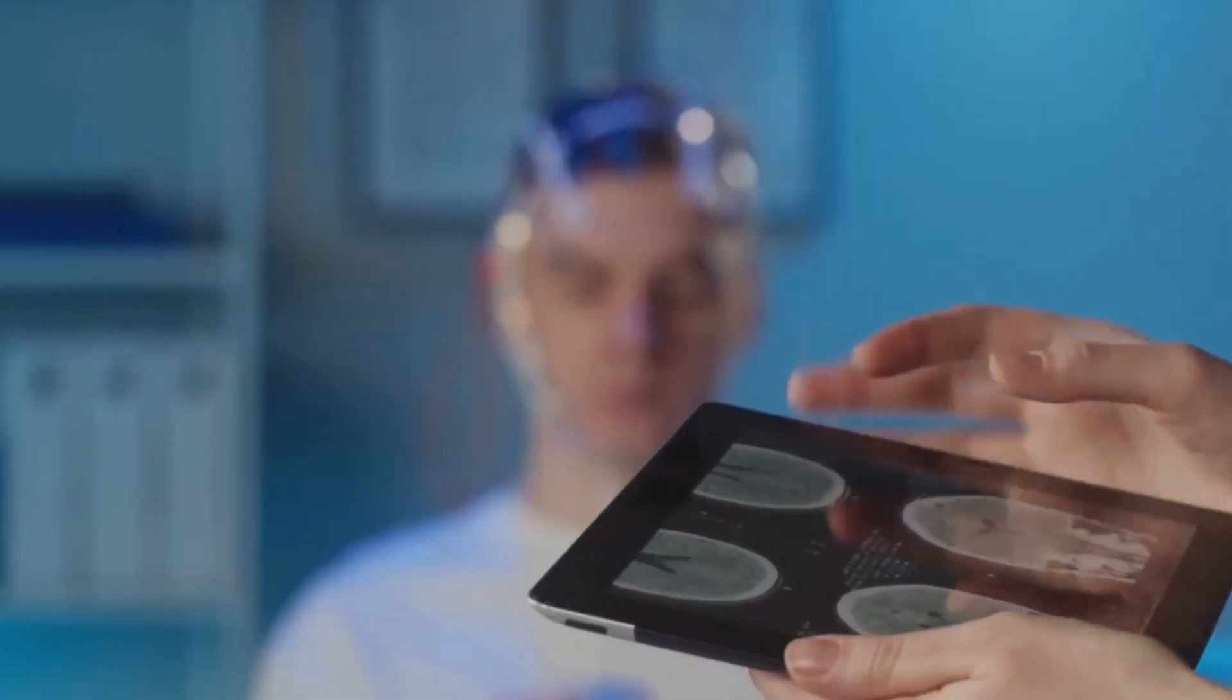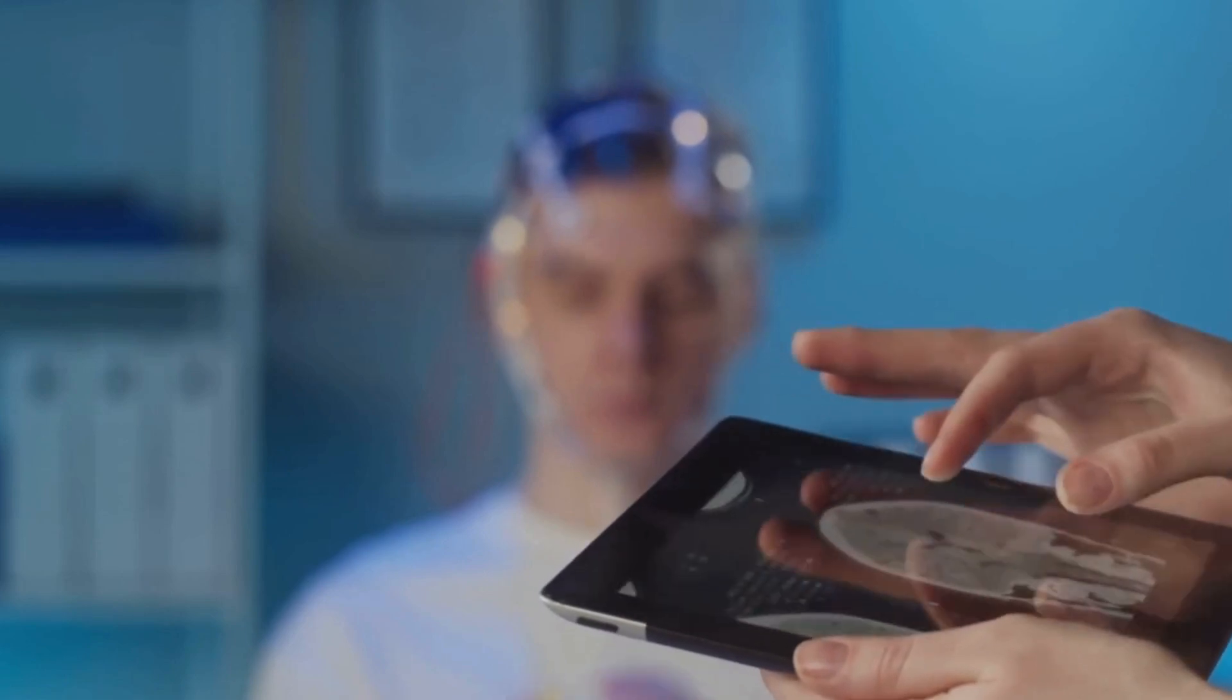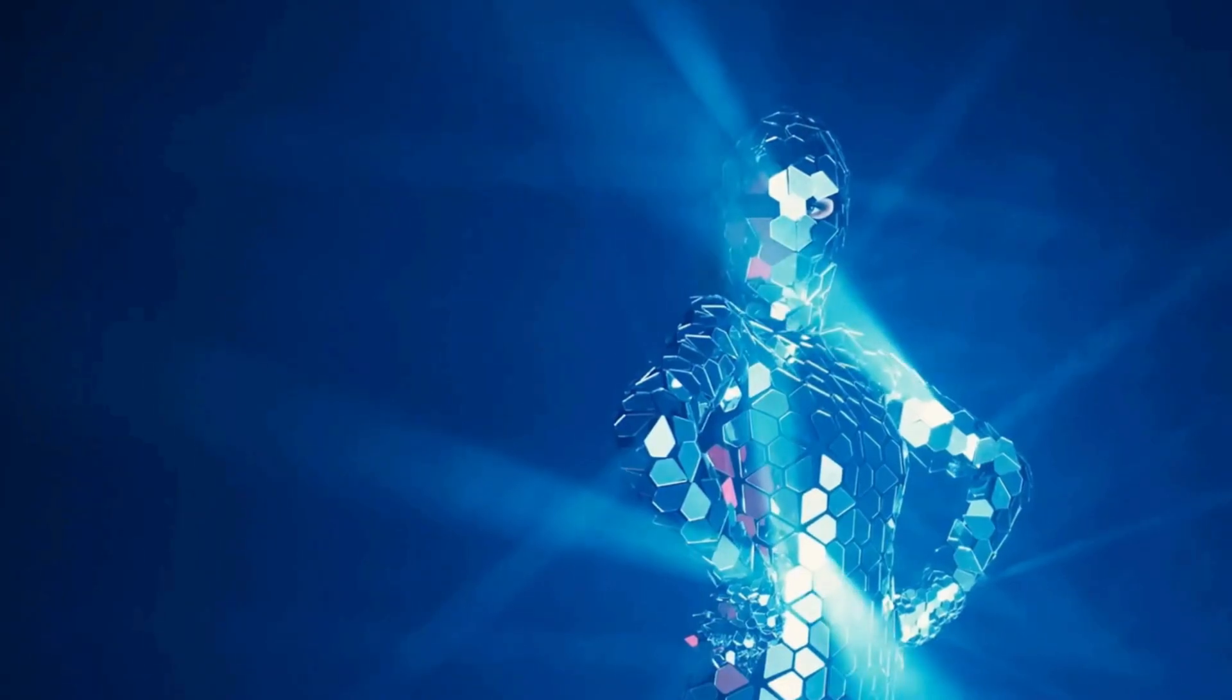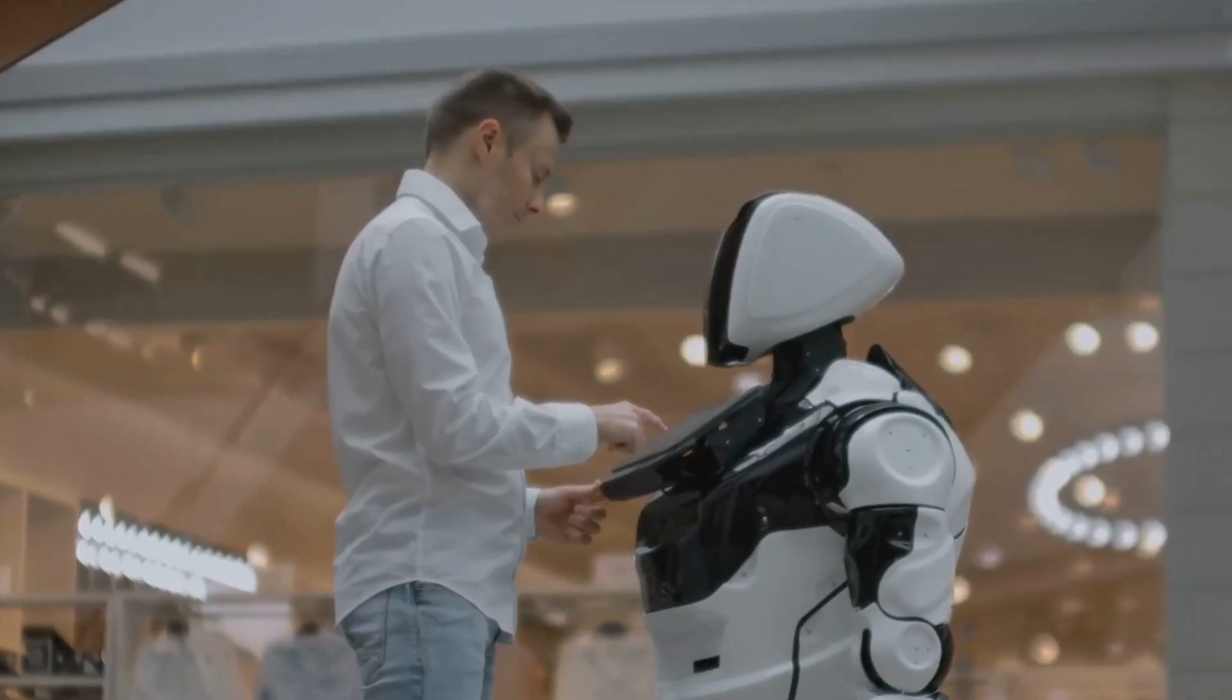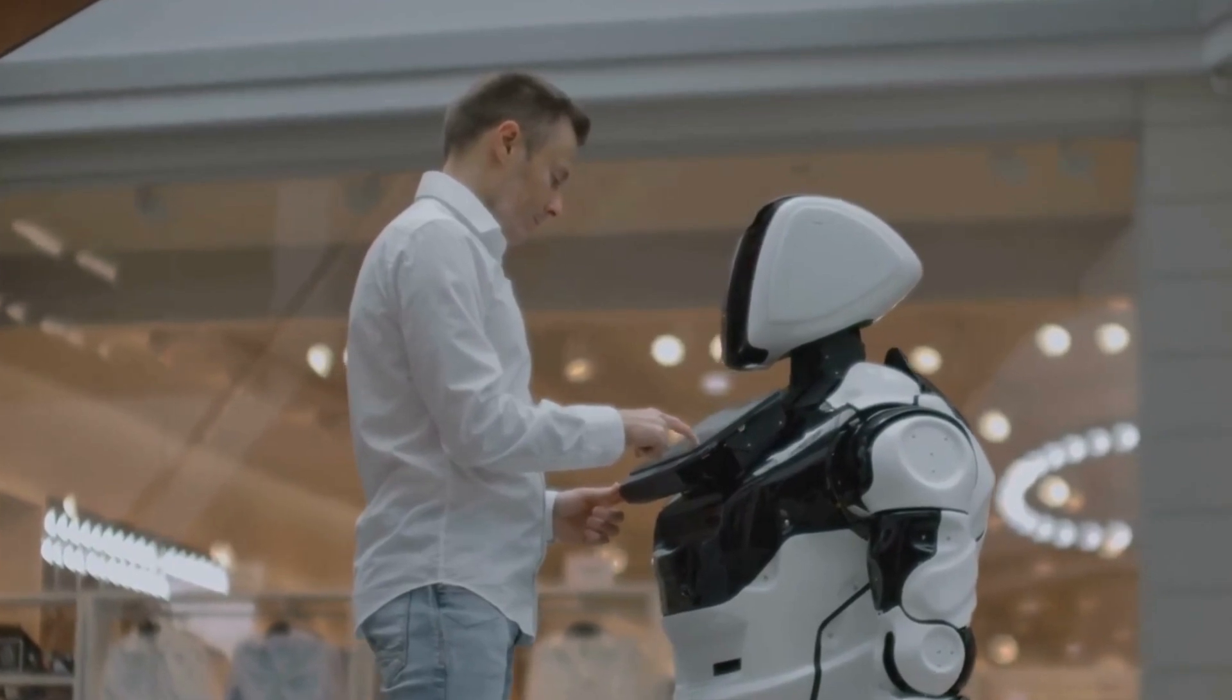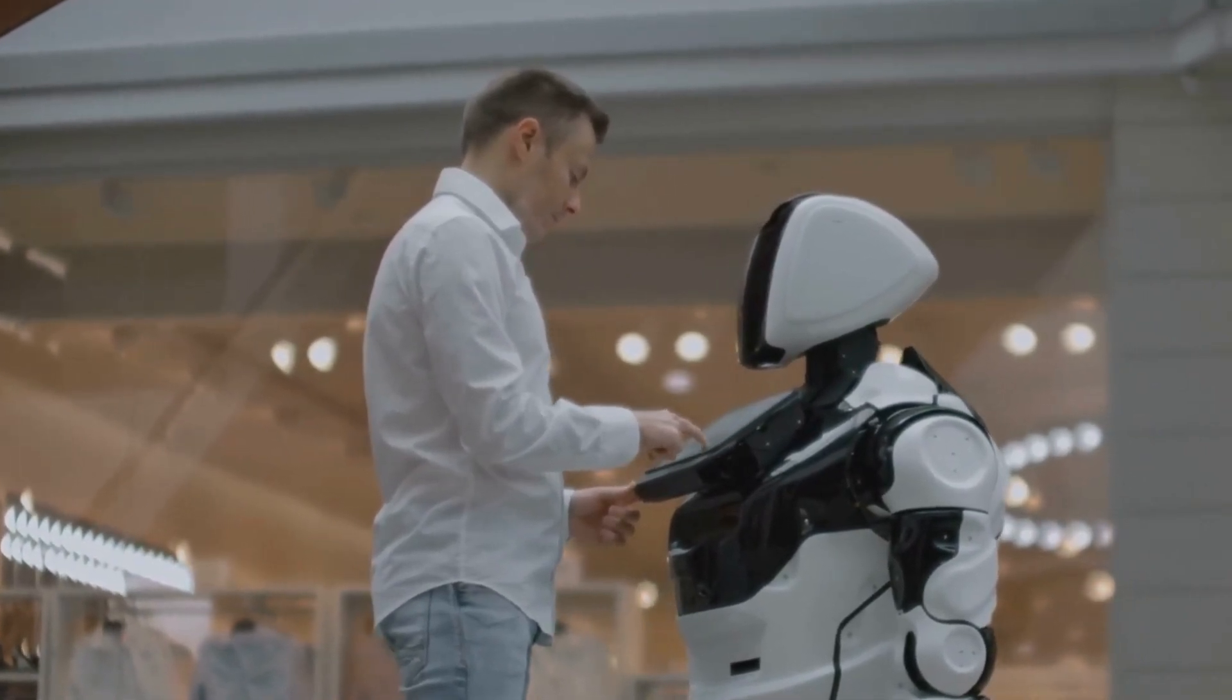Imagine a world where AI collaborates with scientists to develop life-saving cures, engineers to design sustainable cities, and artists to create breathtaking works of art. It's not about machines replacing humans, but rather about augmenting our abilities, enabling us to accomplish feats beyond our wildest dreams.